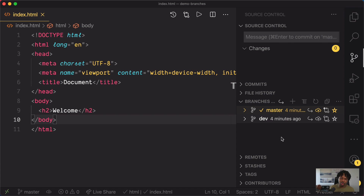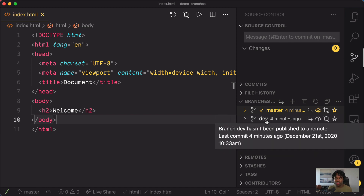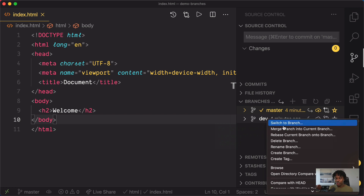There is another way you can merge branches, which is to right-click the branch that you are not currently checked out into. The master branch is currently the branch that is checked out, so the dev branch is not checked out. We want to merge from the dev branch into the master branch. So if you right-click on the dev branch, you would see 'merge branch into current branch.' The current branch is the checked-out branch, which is master, and that is the branch we want to merge the dev branch into. Clicking 'merge branch into current branch' would merge dev into master. I thought it would be useful to know you have this option as well for merging branches.